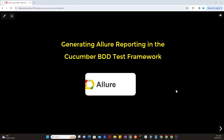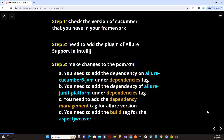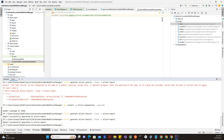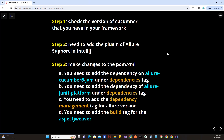I'll minimize this and come back to the steps I've defined. Step number one is you will have to check the version of Cucumber that you have in your framework. The version of Cucumber I have in my framework is Cucumber 6. This is very important to understand because this is how you will configure the dependency of Allure in your pom.xml.